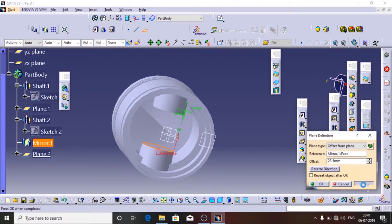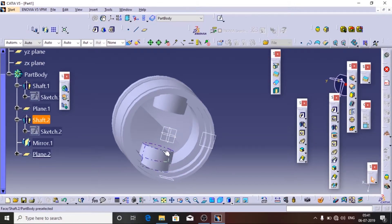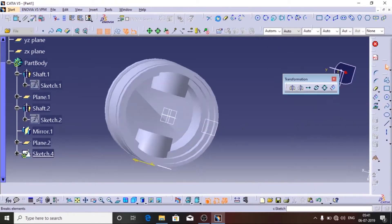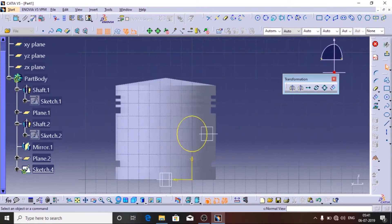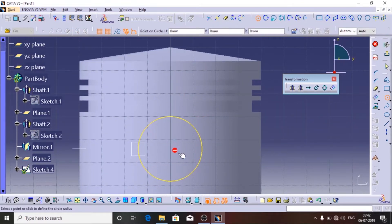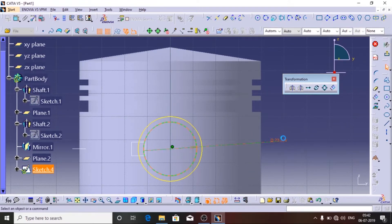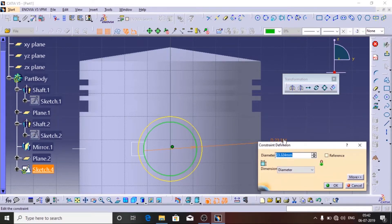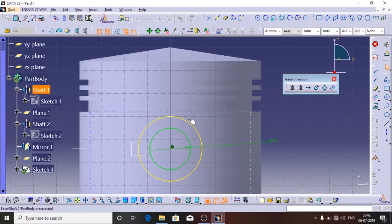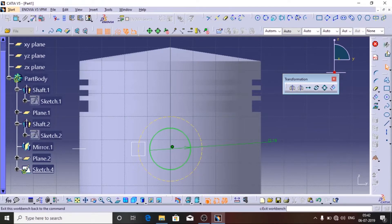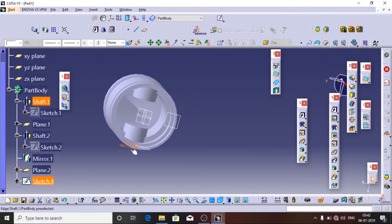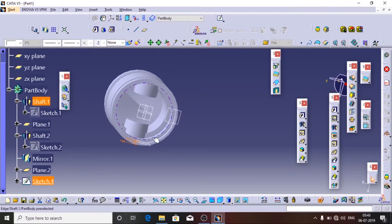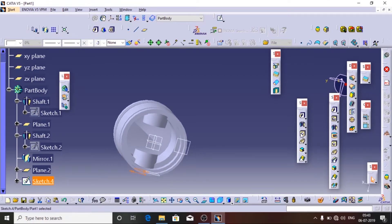Here I am going to create a plane at a distance of 13.5, reverse the direction, and click OK. I am going to choose the plane and sketch on it. I am going to project the element, make this reference circle a dotted line since it is just a reference, and now I am going to make a pocket through this hole of diameter 18.